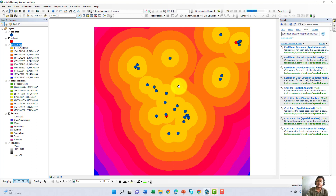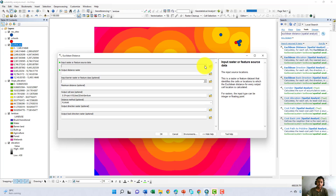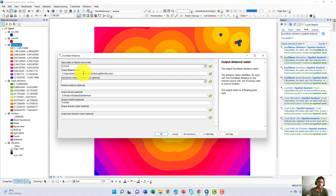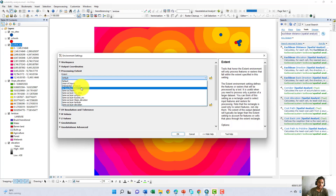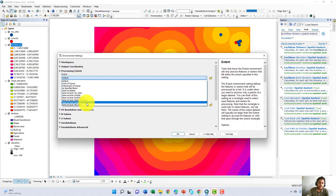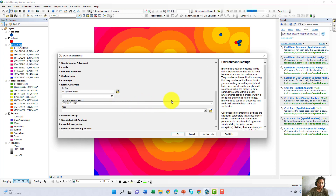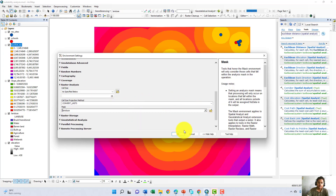Now we do the same for schools. We select Euclidean Distance again, and in the input feature we select our school layer. We go to the environment and set process extent to same as layer land use, and in raster analysis we mask it as land use, then click OK.